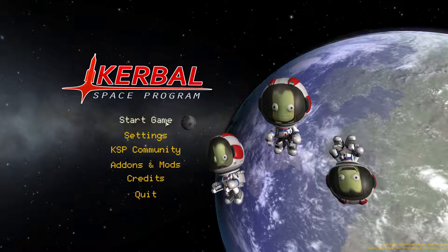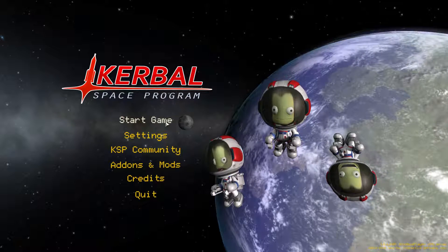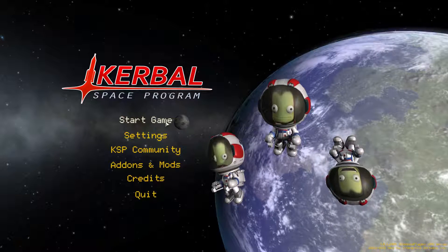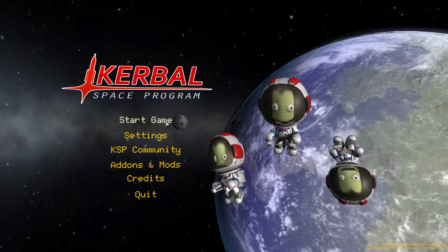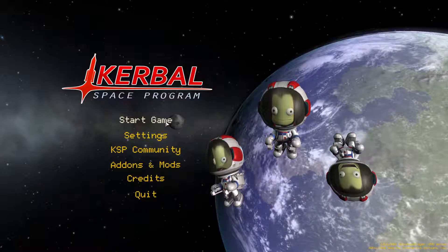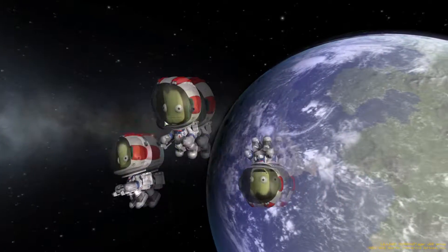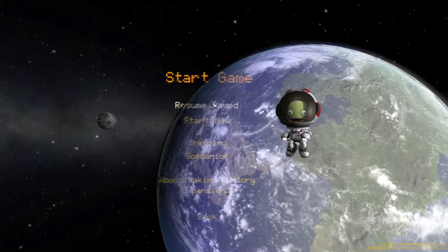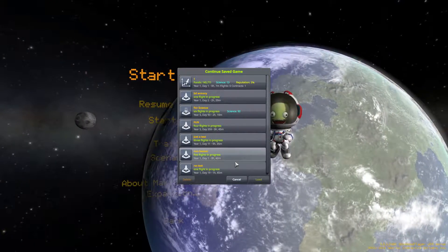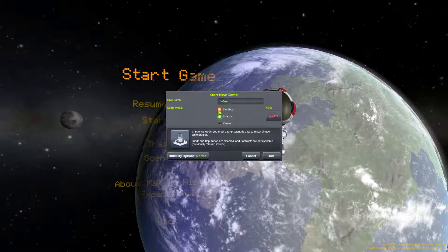Hello YouTube. Today we'll be doing a tutorial on how to go to orbit in Kerbal Space Program. First off, if you want to skip to any particular part in the video, there will be timestamps in the description. I do have mods, but they're not going to affect the performance of the game or the gameplay in any way. So let's just start a new one right here.